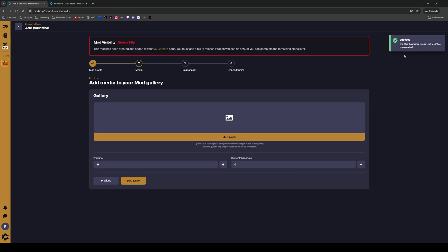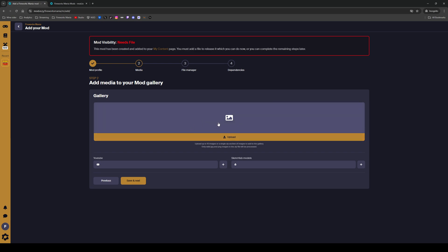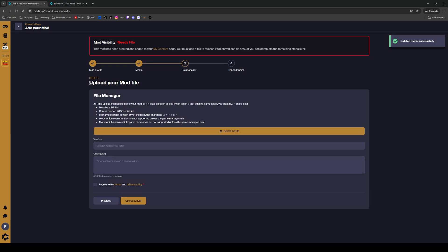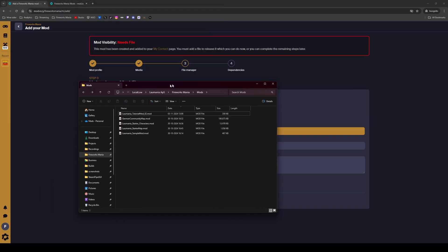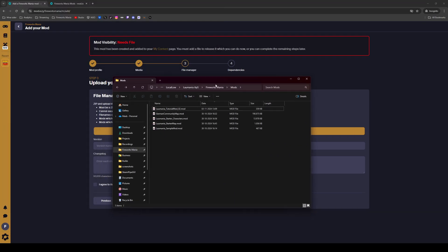The first mod has been created. Now it needs a file. You can add media — more images, a YouTube video, a Sketchfab model — if you want, but let's continue to uploading the mod file. It says: zip and upload the base folder of your mod, must be a zip file, cannot be more than 20 gigabytes, and the file name cannot contain certain special characters.